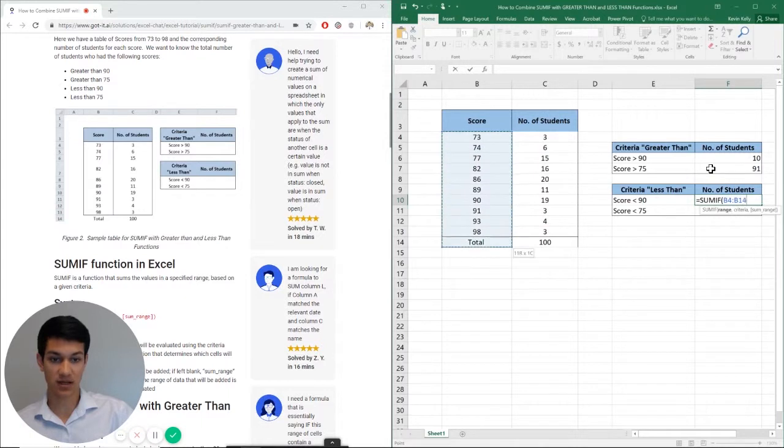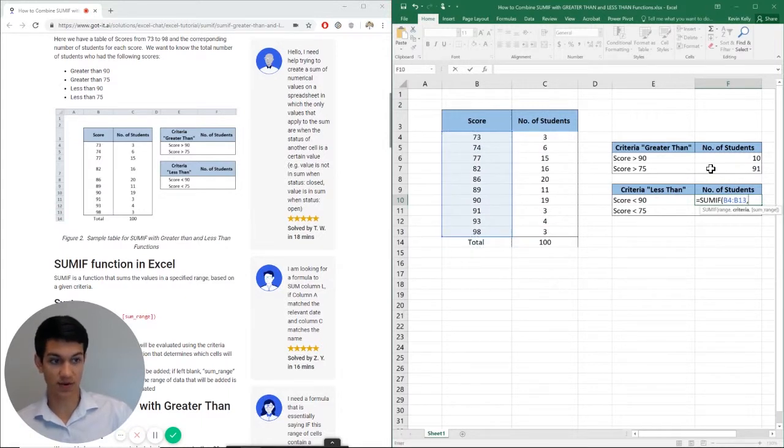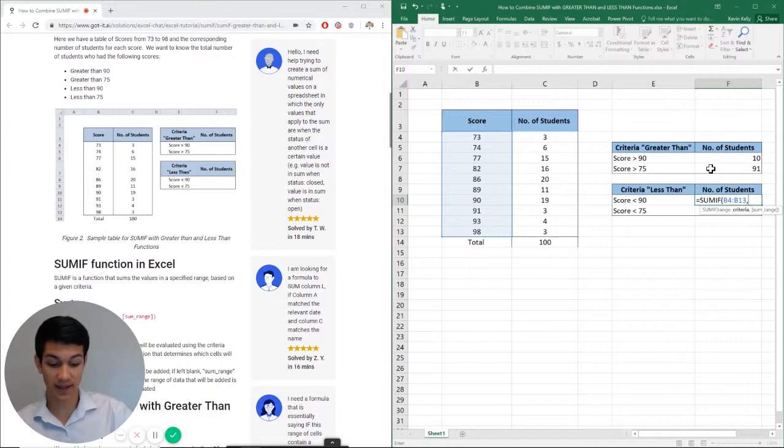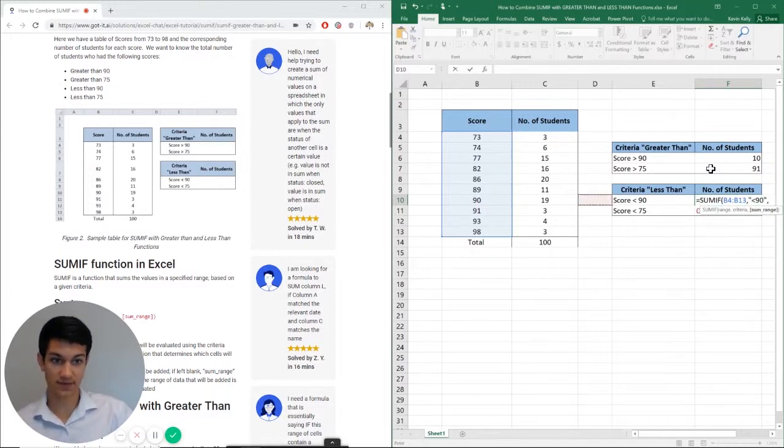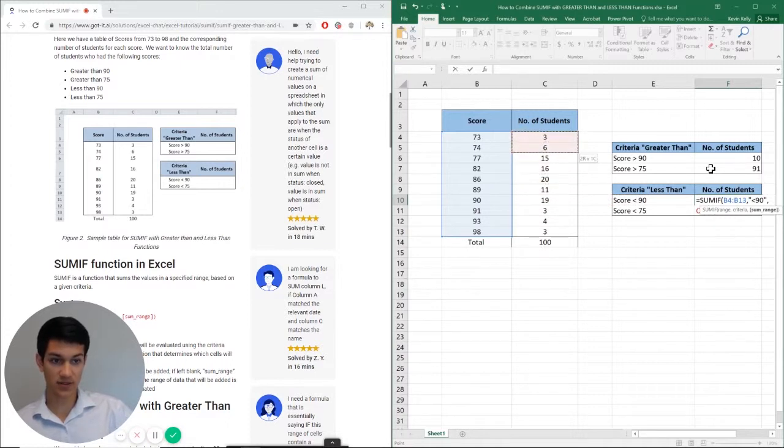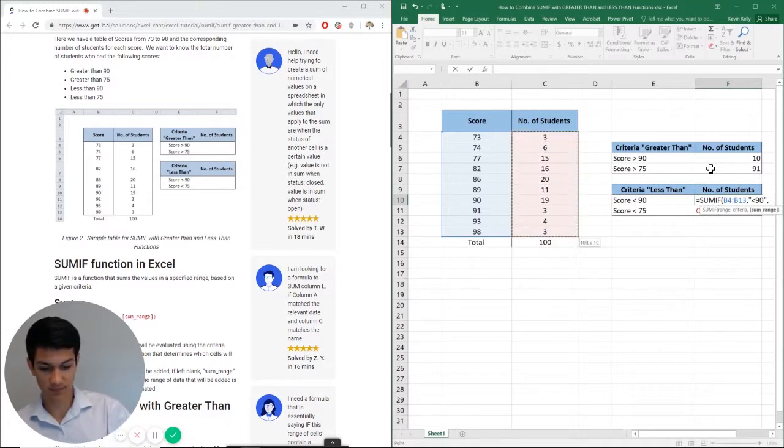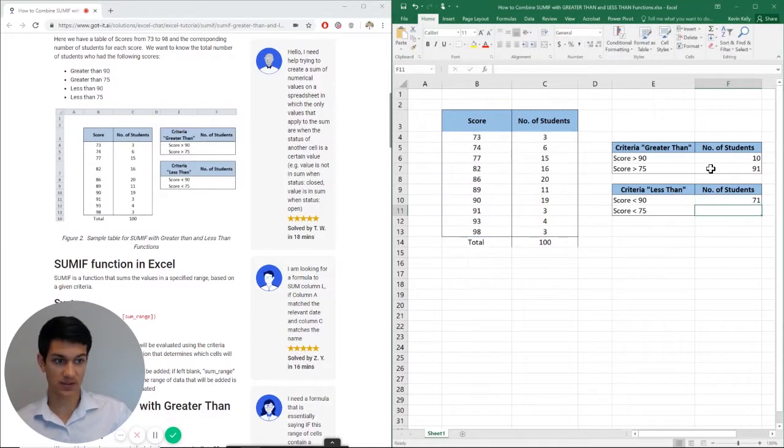So highlight the first column, which is the scores. And then the criteria for our first column in this case will now be less than 90. Now it's asking for our sum range. What do we want to add together? Close parentheses, enter.